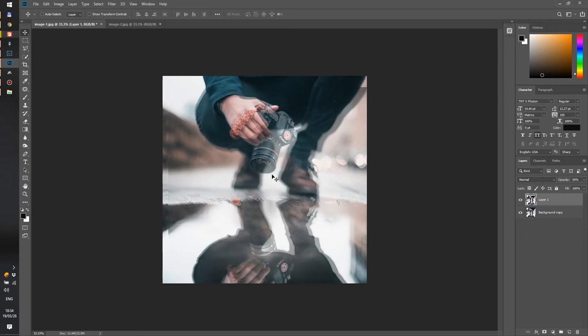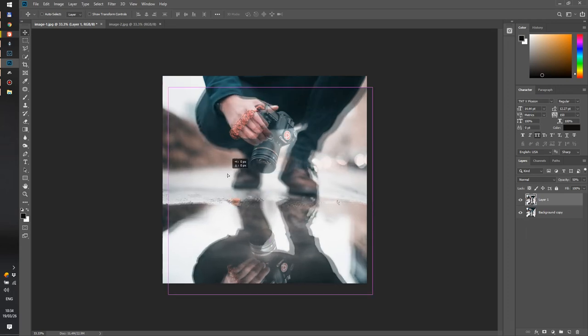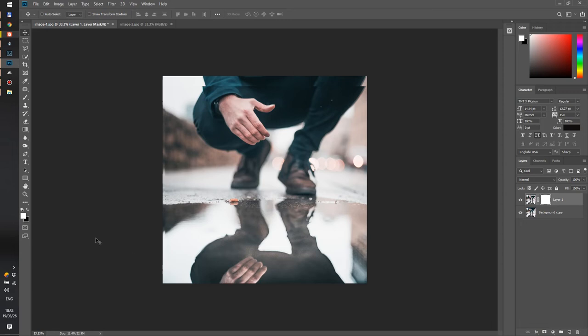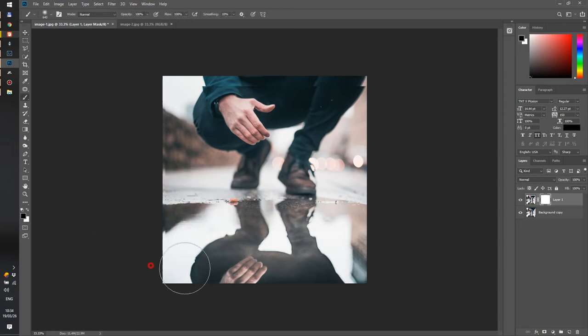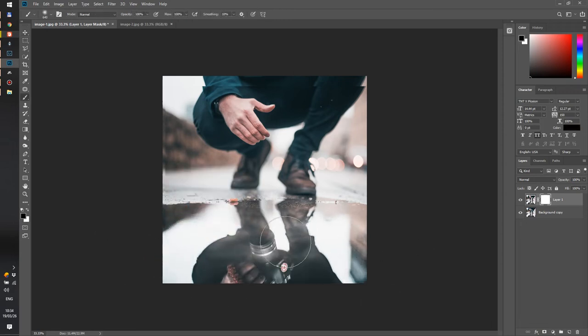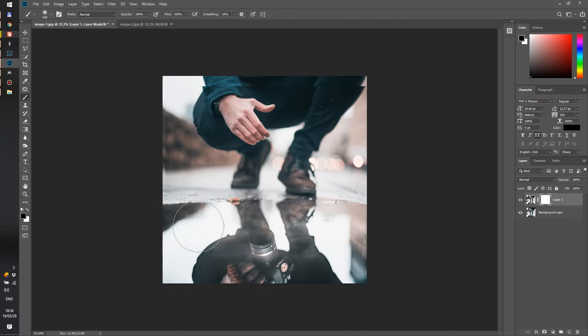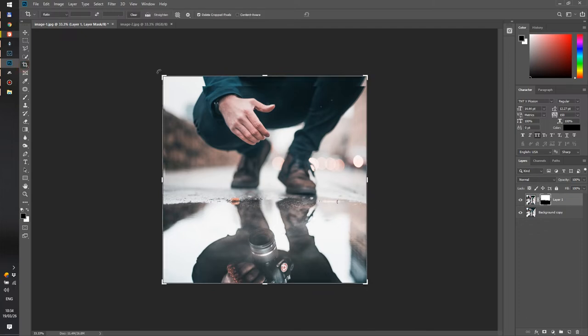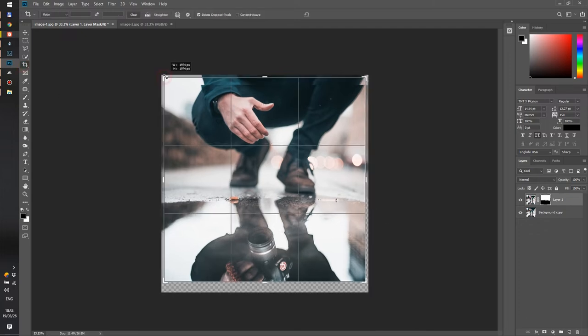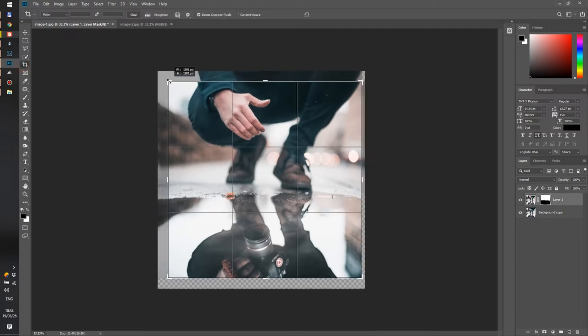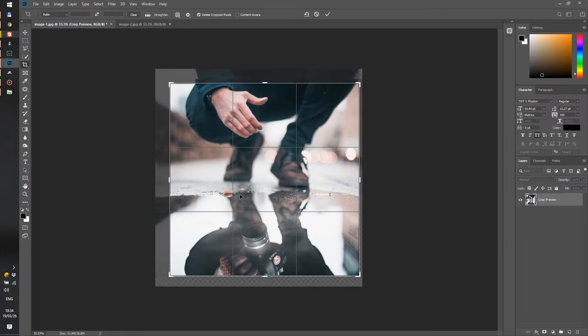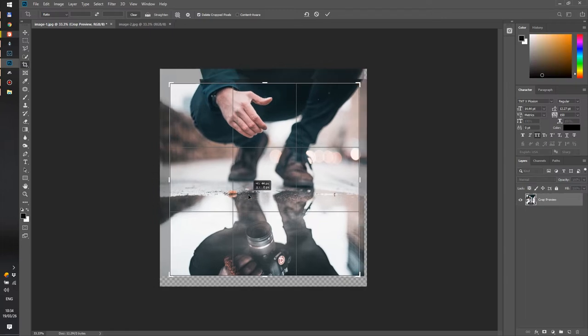So I just roughly want to align at least the feet. Now I can mask it, take my black brush and erase the contents of the puddle. Doesn't really even take that much precision. Just make sure that the shoes here get properly placed. And now we just need to crop it to get rid of that misalignment.